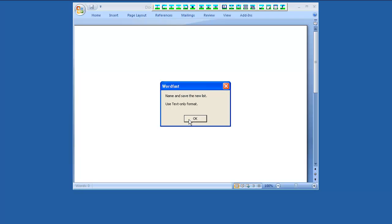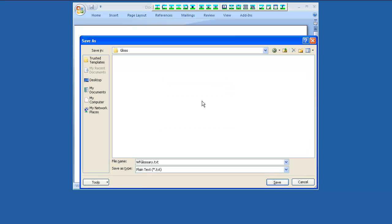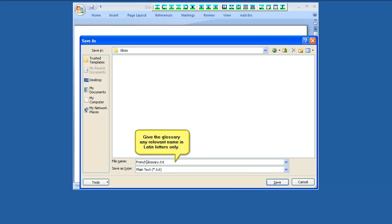Save your new Wordfast Glossary. Type a suitable name for the new glossary file in Latin letters only. Don't use accented or special characters.